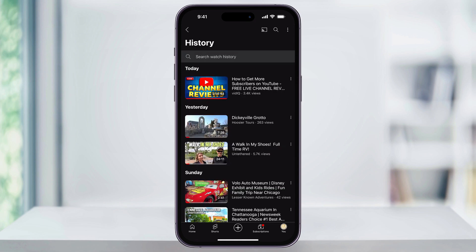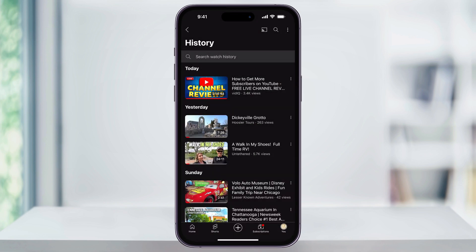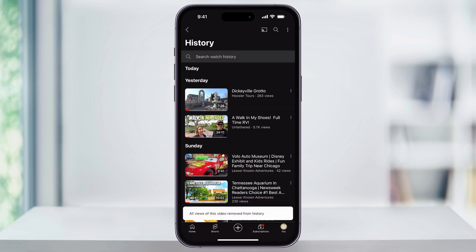Now you're going to see a list of all the videos that you've searched and watched on YouTube. If you want to search for a specific video you're looking to delete, you can use the search bar at the top. Then on the right of the video, you'll see three dots. Choose this, and at the top you'll see 'Remove from Watch History.' If you choose this, it'll remove that video from your watch history.